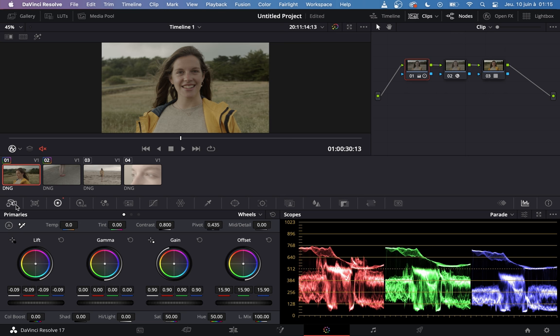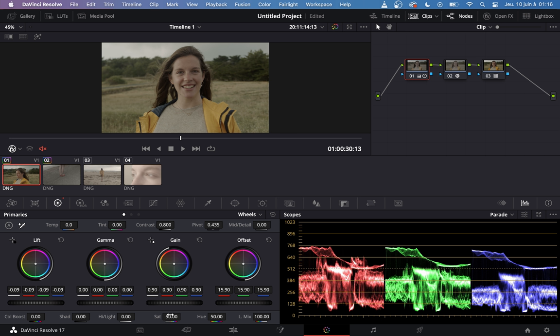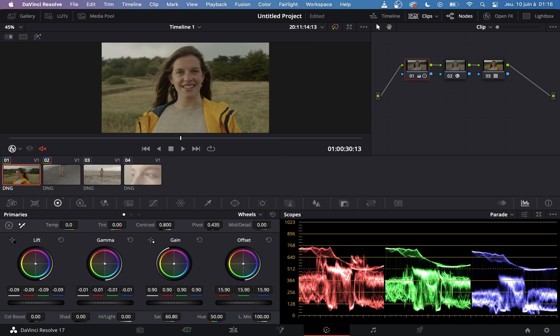I will go in my RAW settings, but you can do it also here for the temperature and the tint if you shoot in ProRes, but I prefer to do it in the RAW settings. I will change my, no, I won't change my white balance actually, it's good for me. The only thing I'm going to do is maybe to add a little bit more saturation to my image, like so. I like it. Maybe I will bring my mid-tones down, like this.